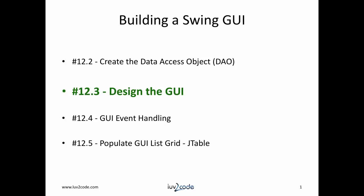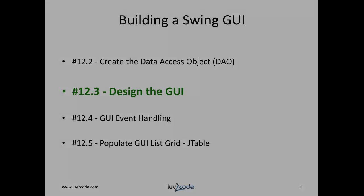Hi, this is Shad with Love2Code.com. Welcome back to another tutorial on Java JDBC. We're moving through a series on creating a Swing GUI that connects to a database. Currently, we're at video number 12.3, Designing a GUI. Let's get started.